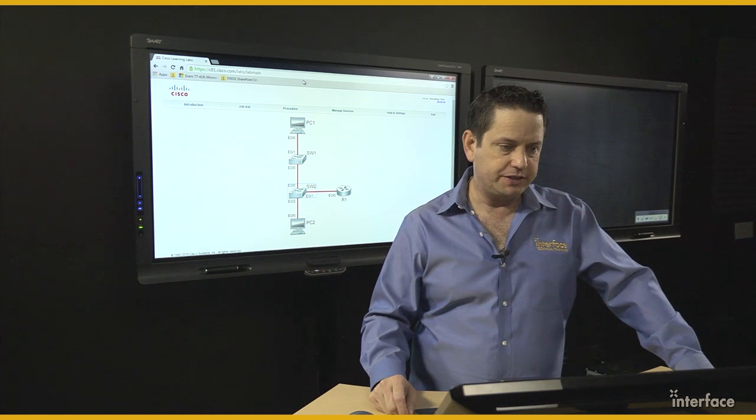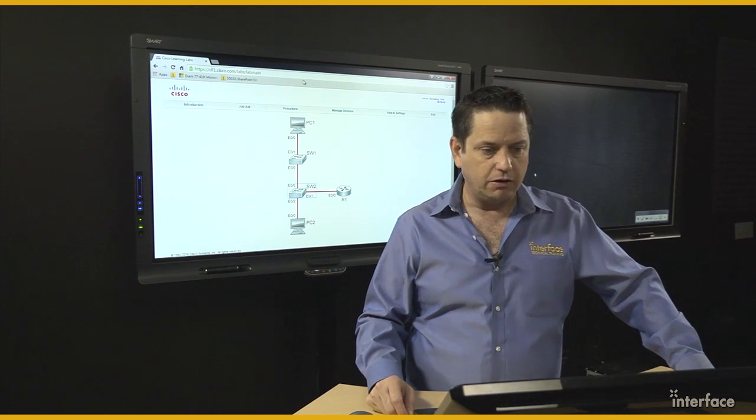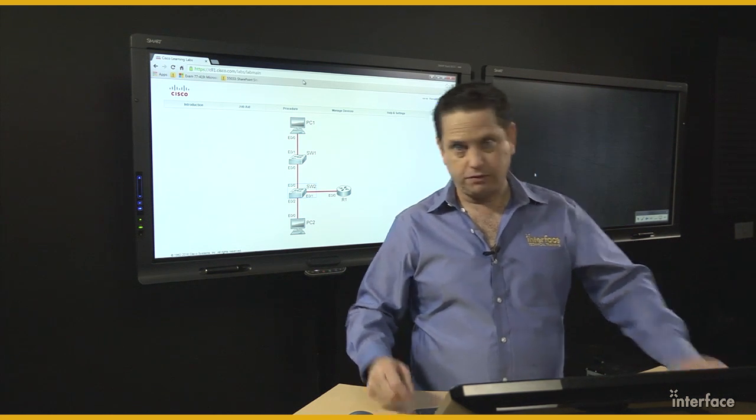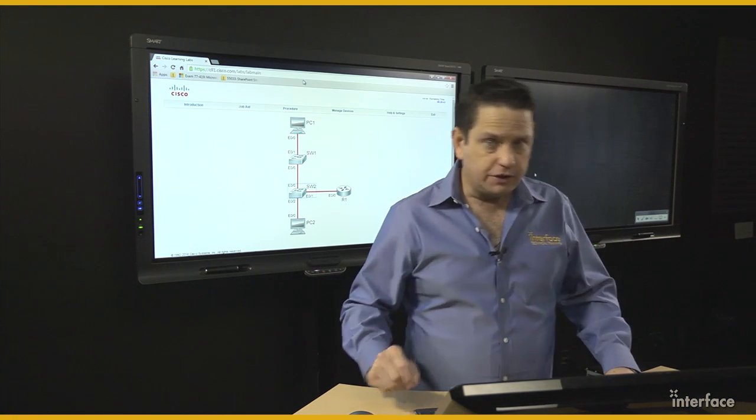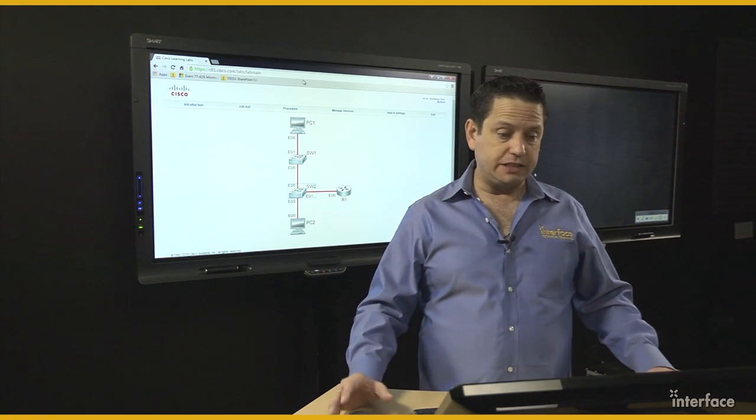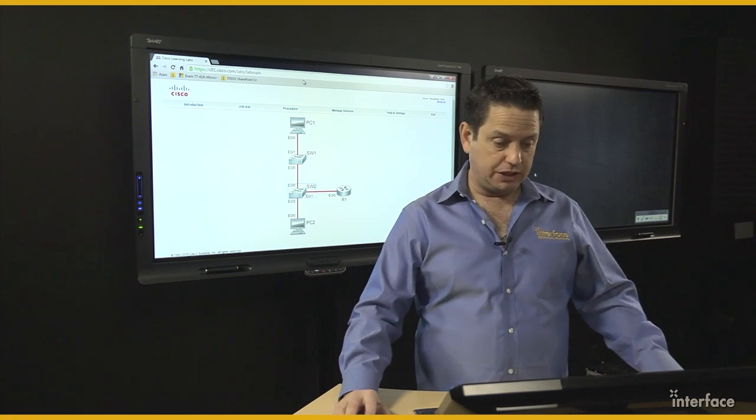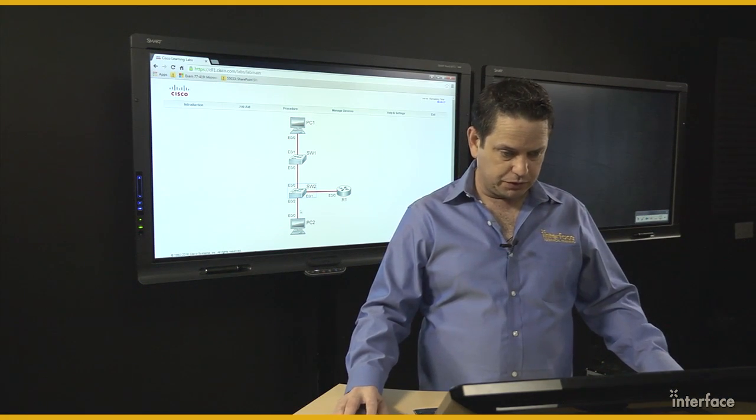What I find interesting in the CCNA virtual labs that are provided when you take the class, there's actually a way to see something that you may rarely see on real gear. Let me bring this up and show it to you.